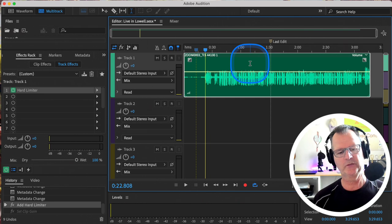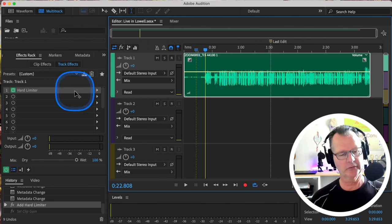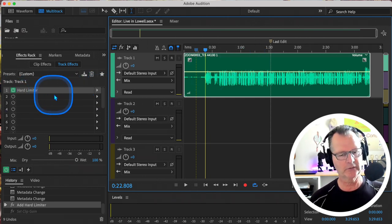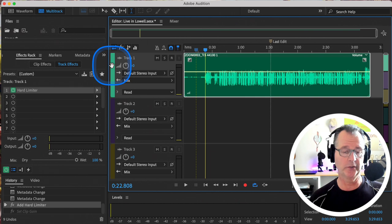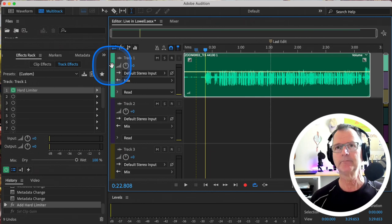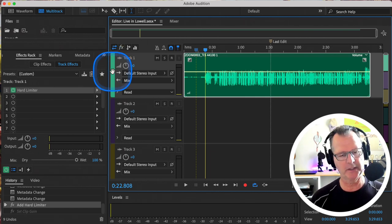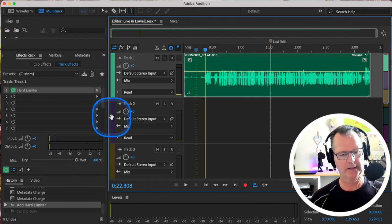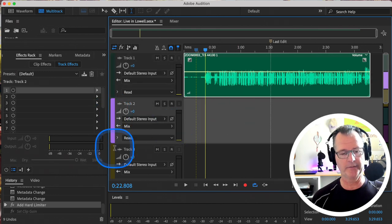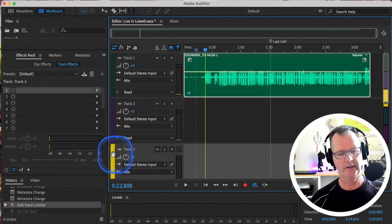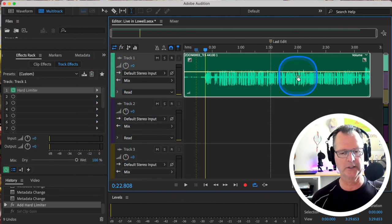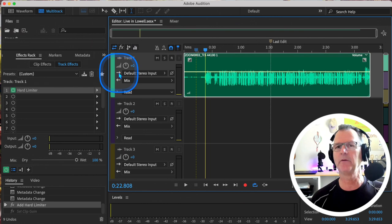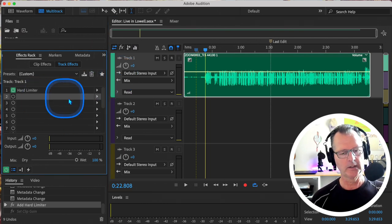So let's say we want to put some reverb on it. We're on this track—it's the only track we have up here right now—but we're on this track because we have that lit up as green there. If we were here, we'd be on that track. If we were here, we'd be on that track. So let's just make sure, be aware of that.